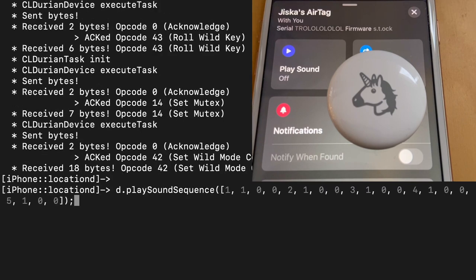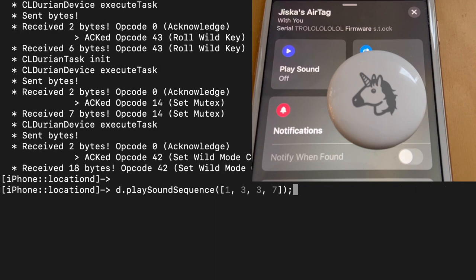And actually, the syntax is pretty simple. The first one is the sound index, the second one is the repetitions, the third one the offset within the sound sample and the last one the pause.